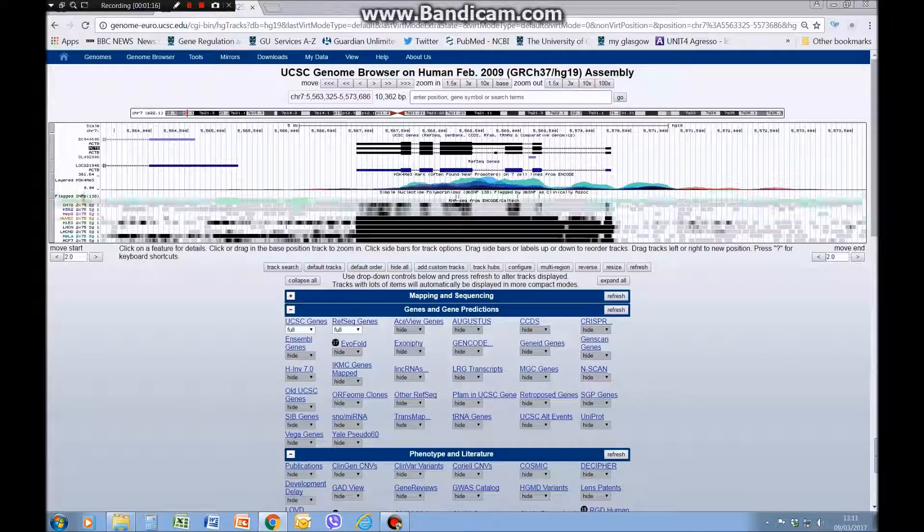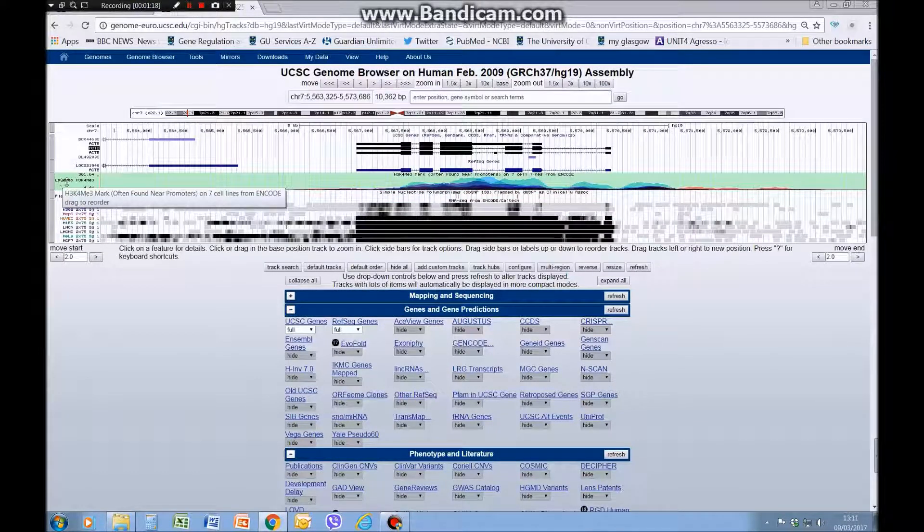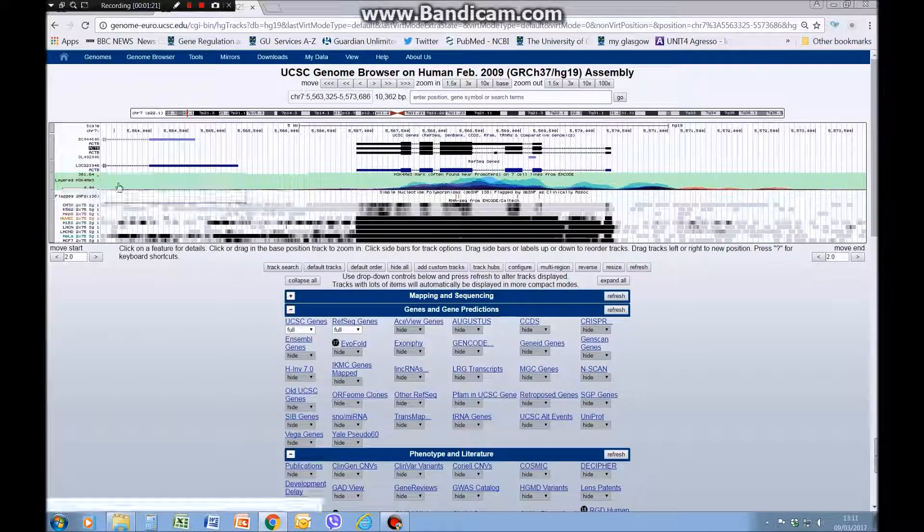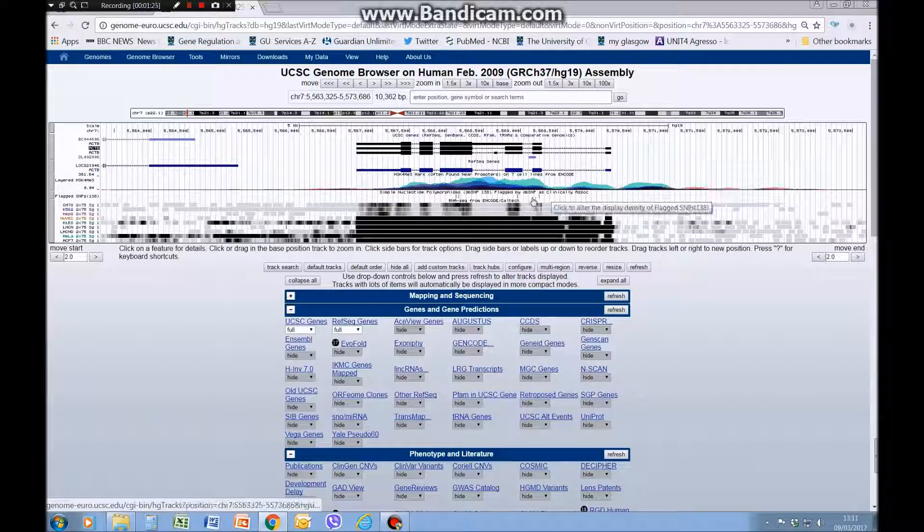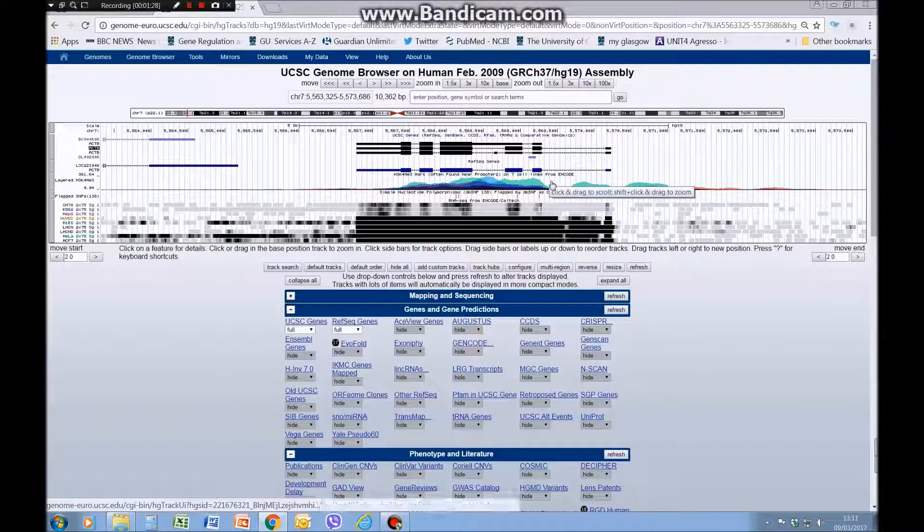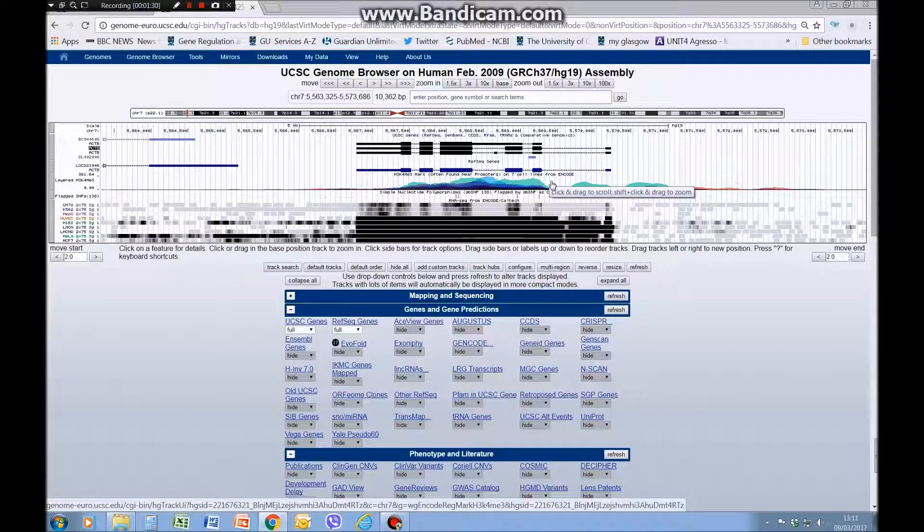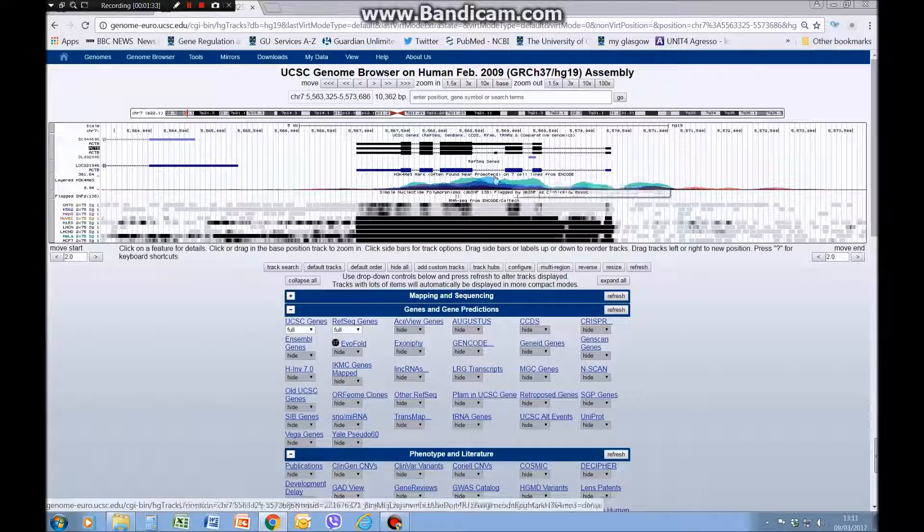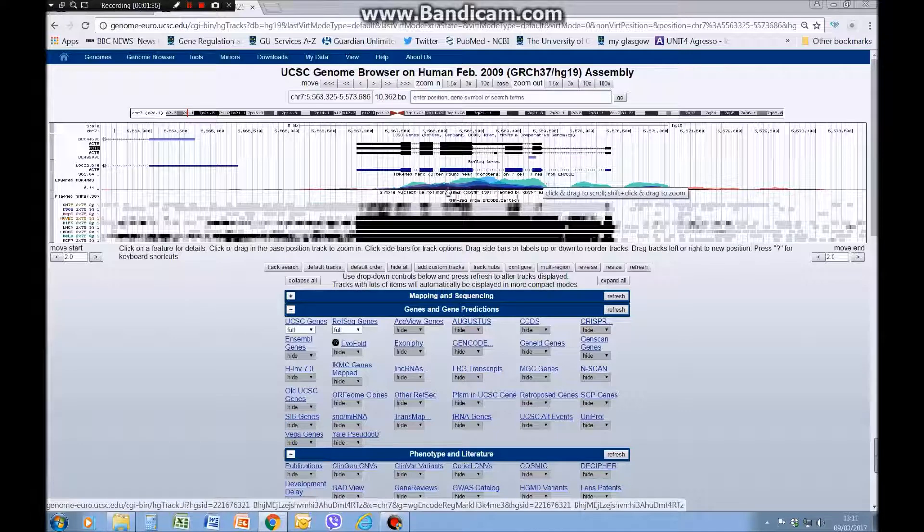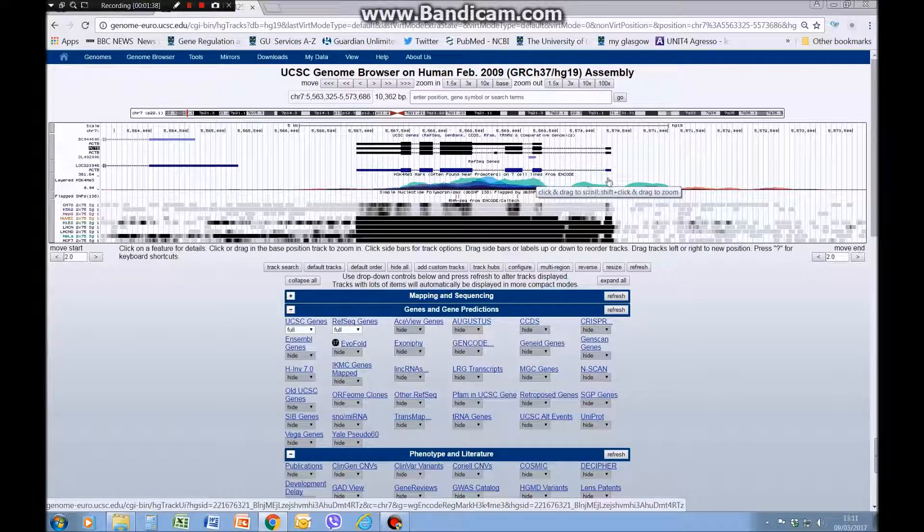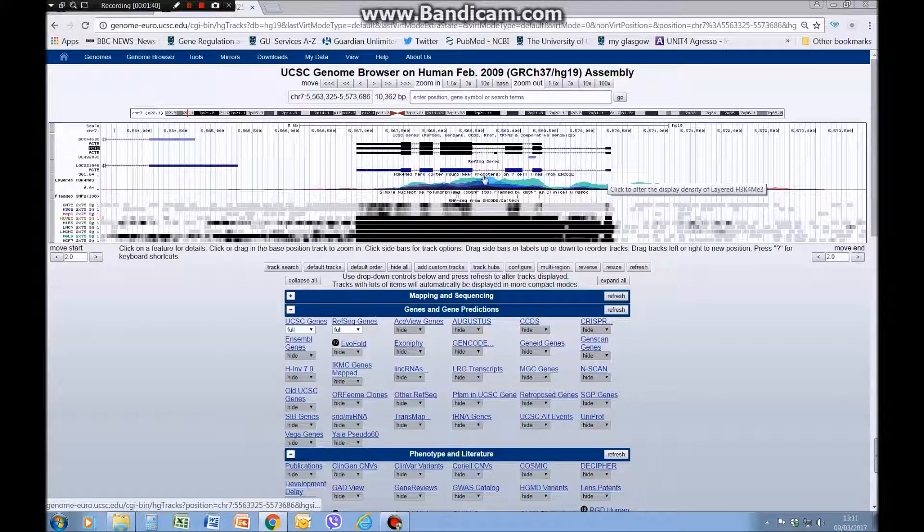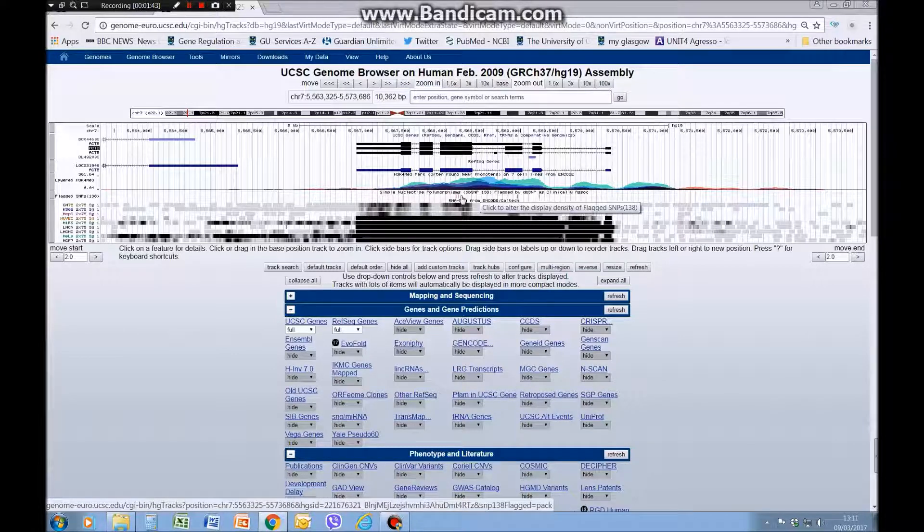So now here we have the H3 lysine 4 trimethyl data and it's layered, so basically each color is a different cell line. You can see the amalgamation and get a feel for where in most cell lines this particular mark is found. We have a large peak of this promoter modification, and I say promoter but often we find it downstream of the actual transcription start site.